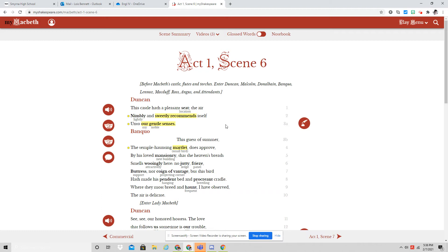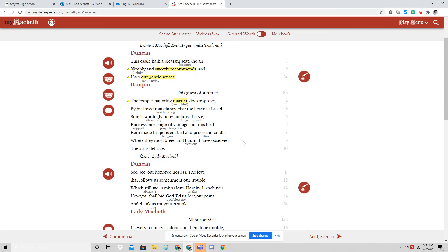This castle hath a pleasant seat. The air nimbly and sweetly recommends itself unto our gentle senses. This guest of summer, the temple-haunting martlet, does approve by his loved mansionary that the heaven's breath smells wooingly here.